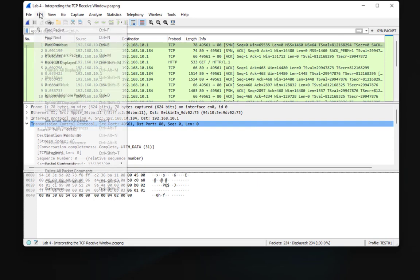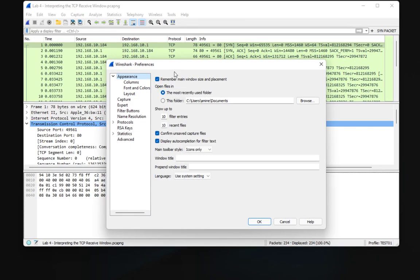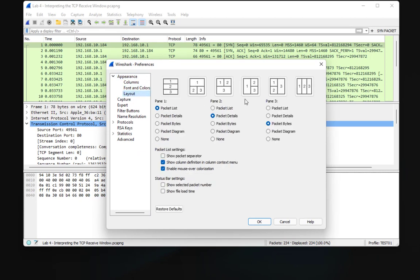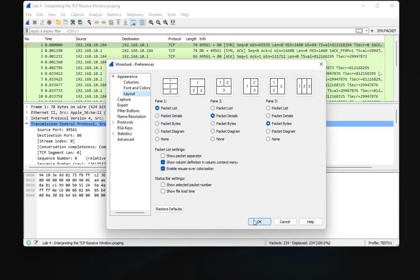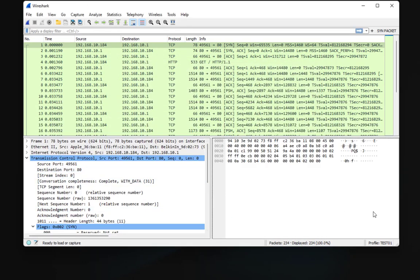Go to Edit > Preferences, and under Appearance go to Layout. You can see different layout options. By default I have all three panes stacked. I can choose the option with the packet list on top and the two detail panes side by side. Clicking OK changes the window layout — this is a layout I use a lot. All settings are applied to the test01 profile.